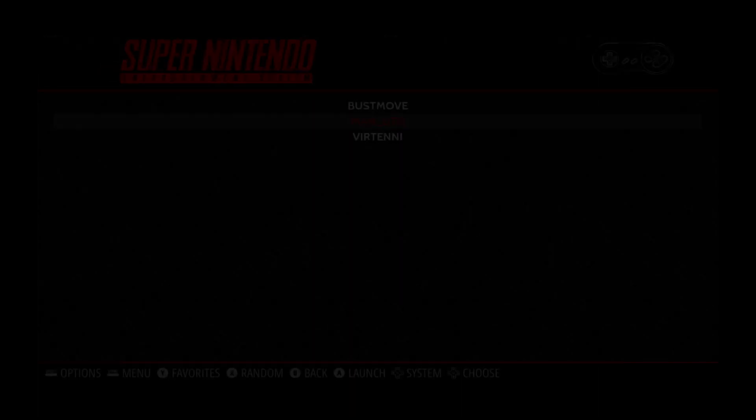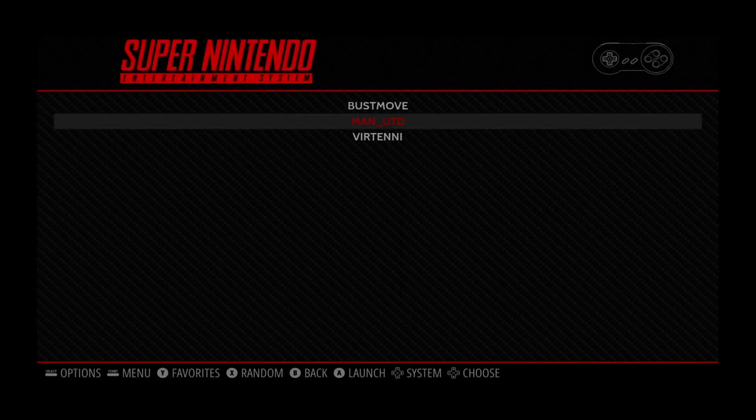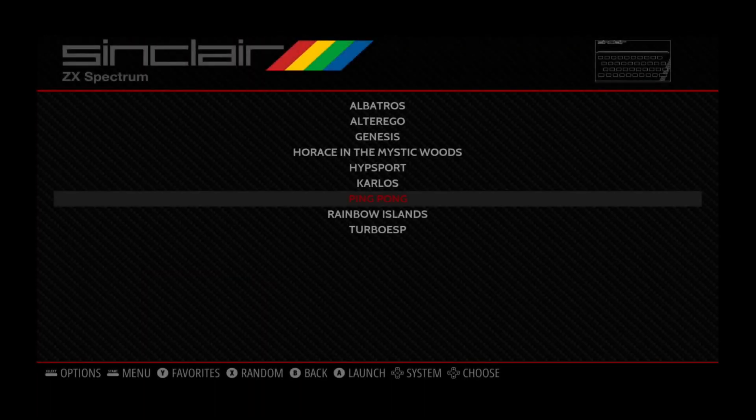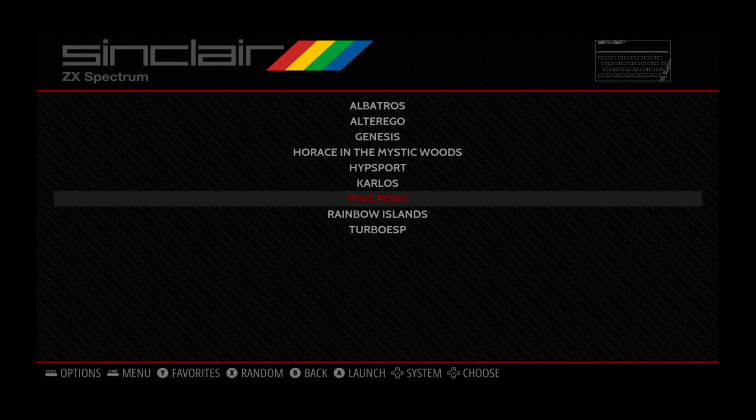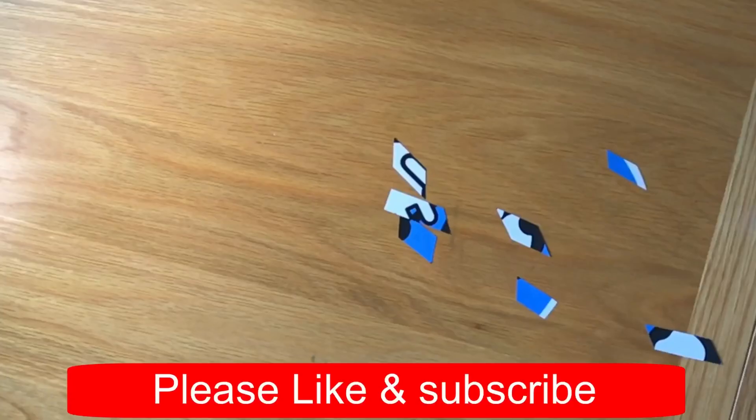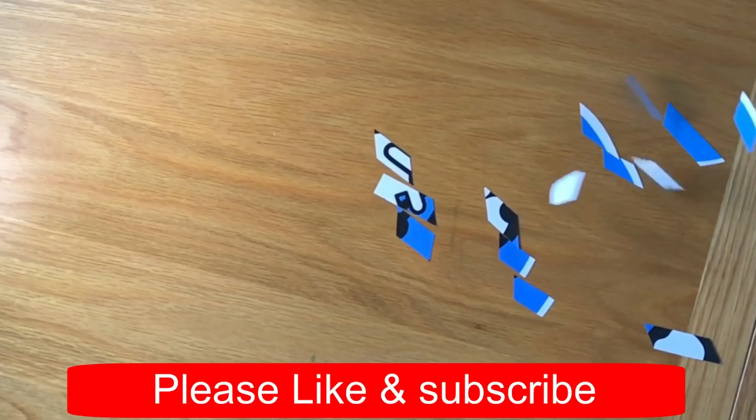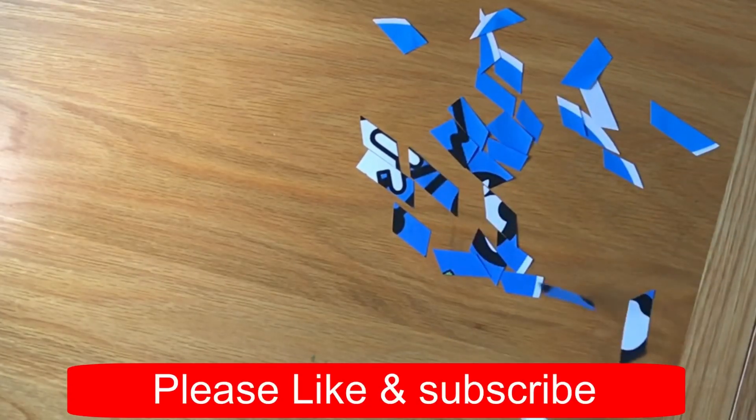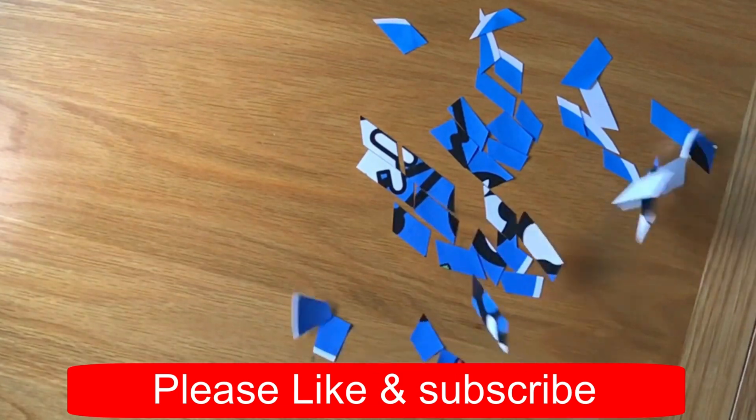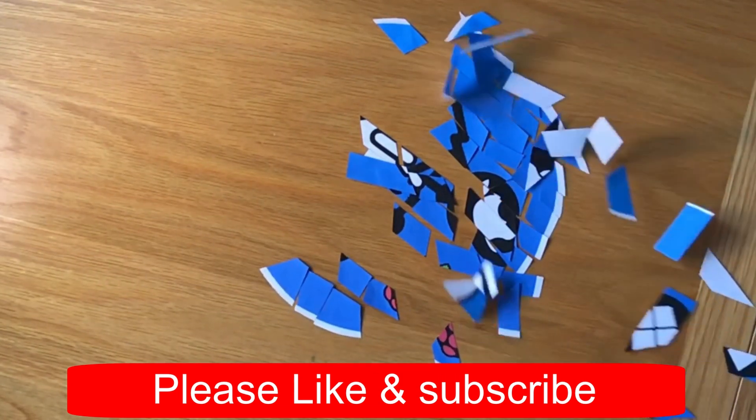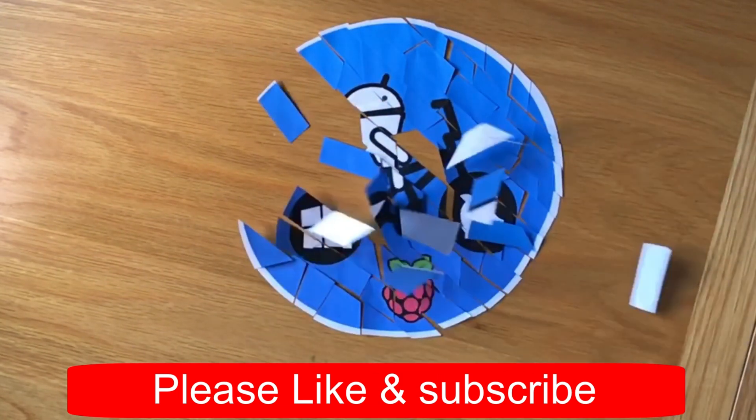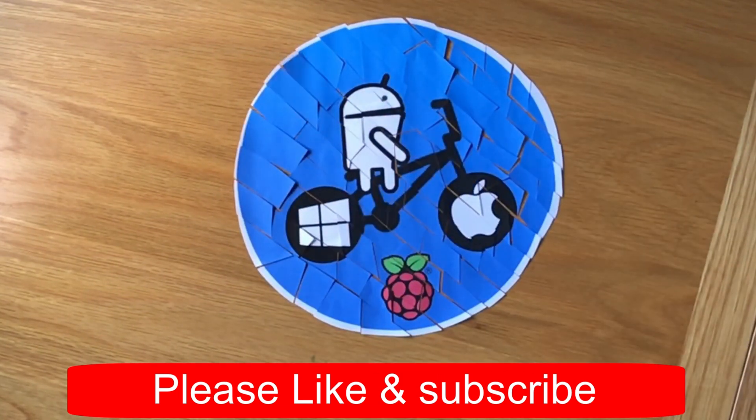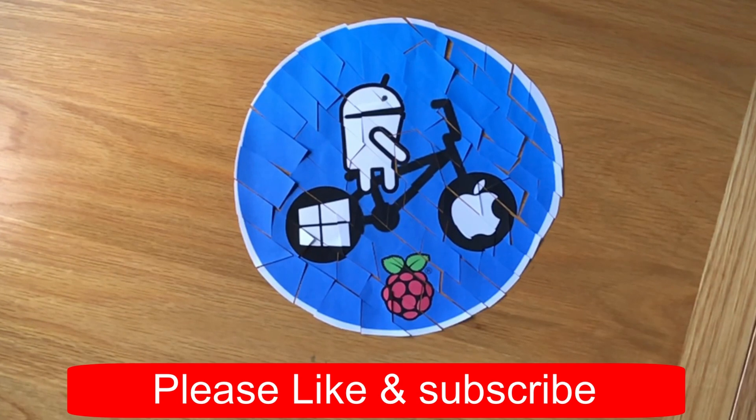But yeah, I'd really like to see reDream on there. Anyway, I hope this helps. Thanks very much for watching. Please like and subscribe.